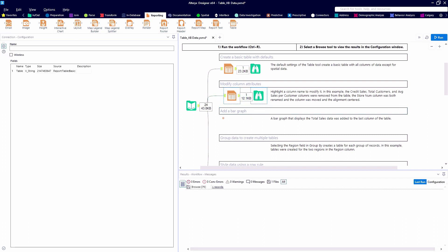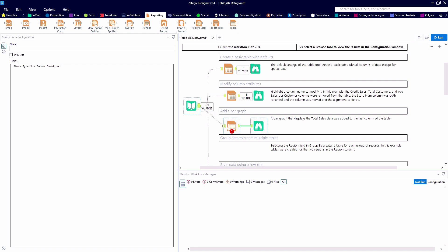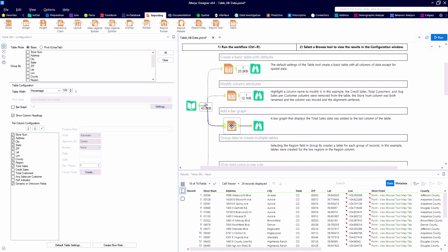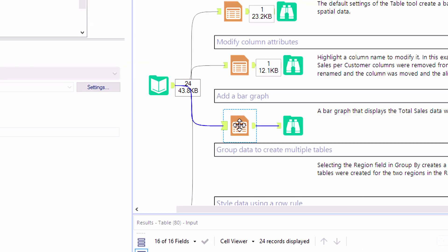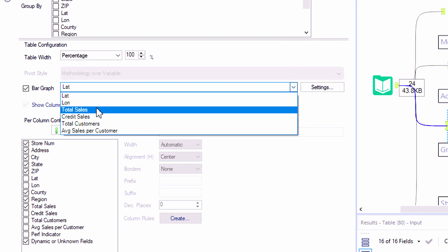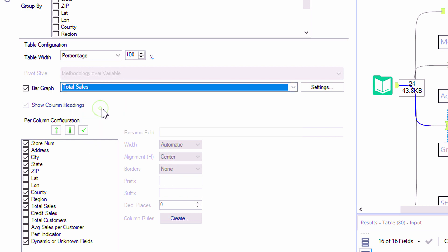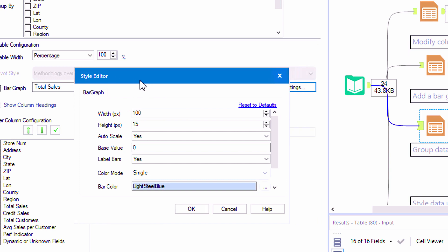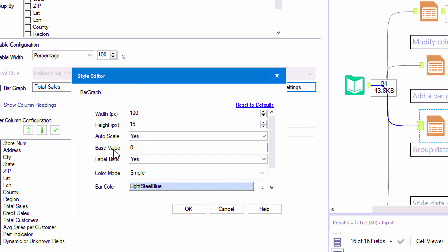Now everybody loves to copy and paste in Alteryx. It's one of the nice things where we can take those tools that we've already formatted and just make slight changes to them. So now we're going to go ahead and add a bar graph. So we'll just take our previous tool, check the bar graph box, and then we'll create a little bar graph based on total sales.